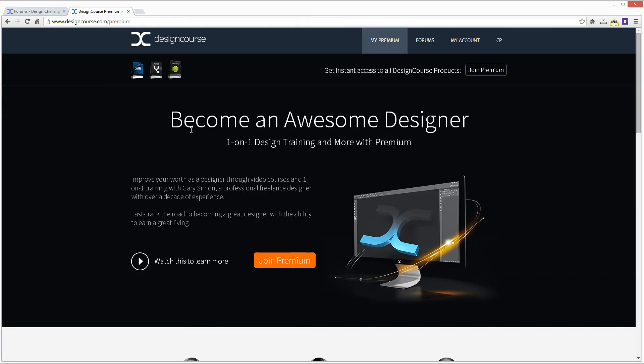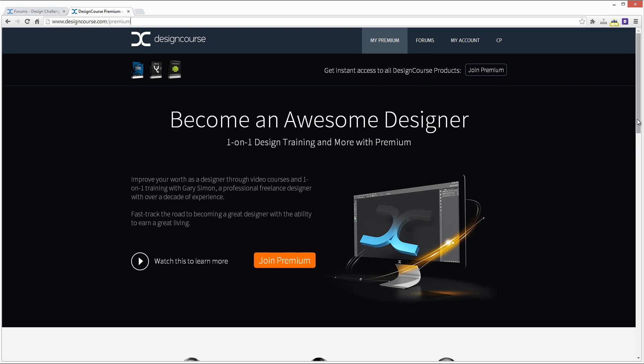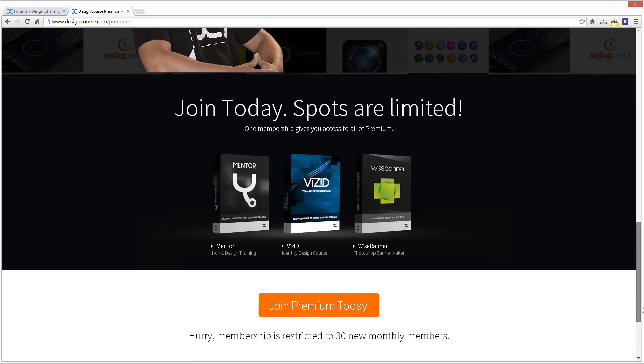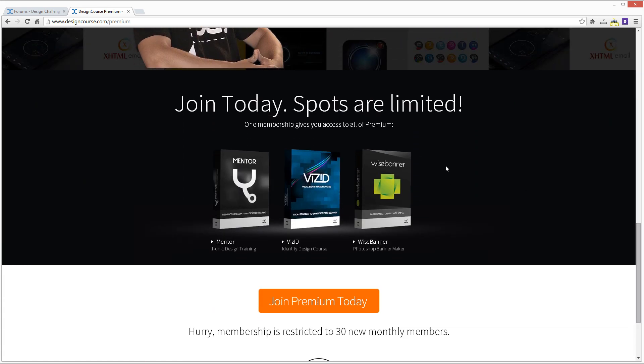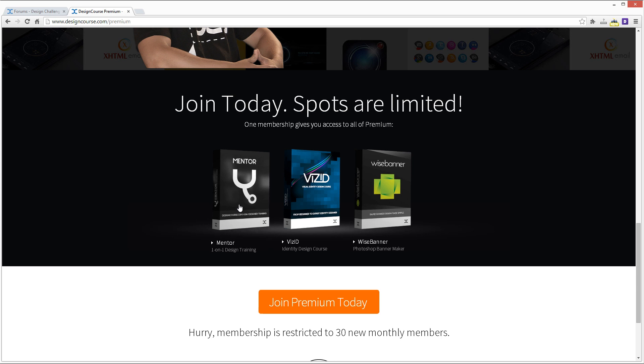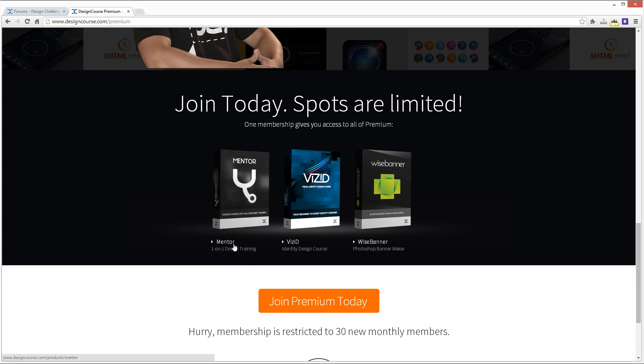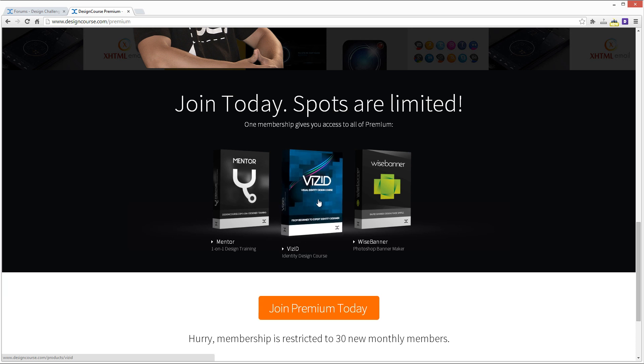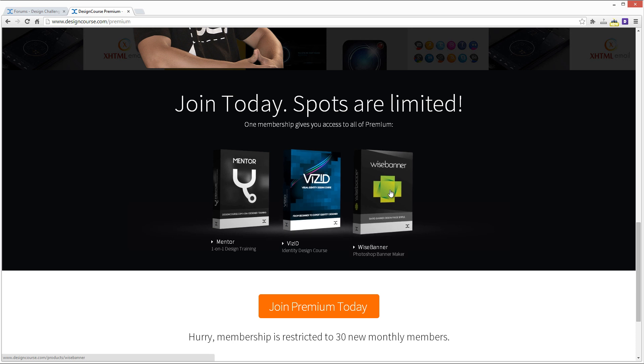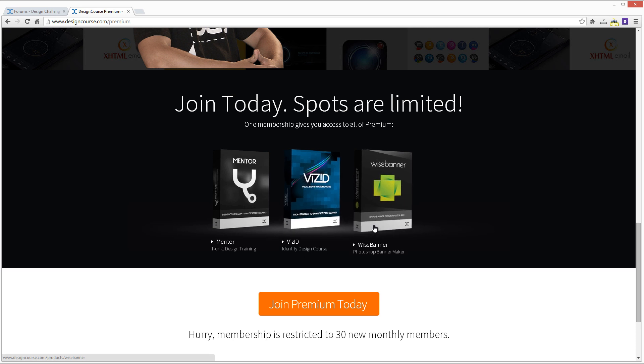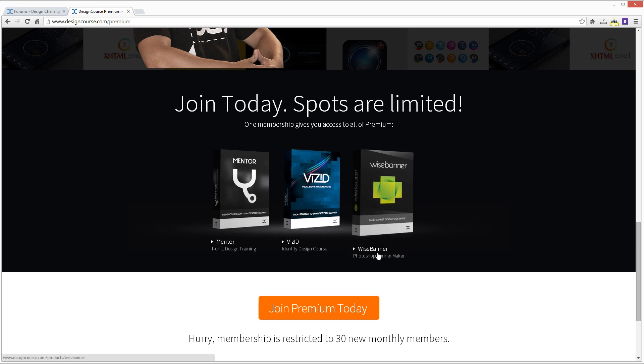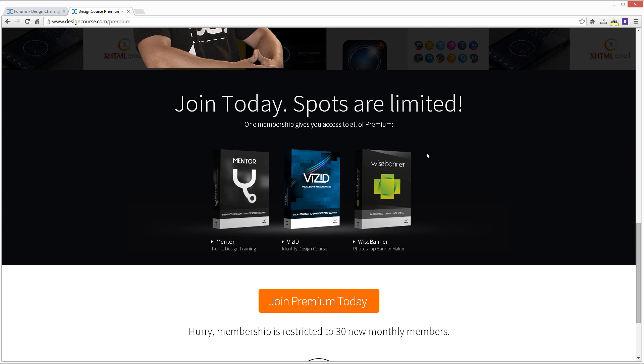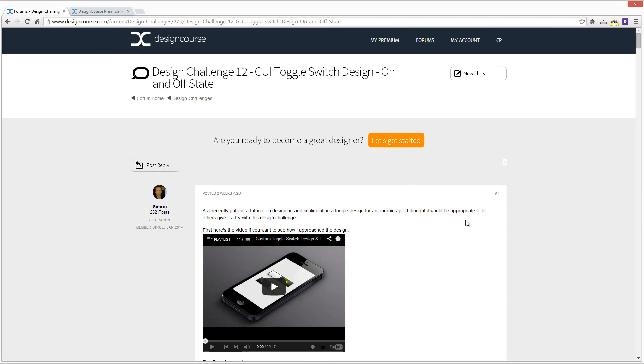But first, before I continue with the quick reviews, check out designcourse.com/premium. It's going to help you ultimately become an awesome designer through three different products which are going to expand shortly. First one is mentors, one-on-one design training with me, visual identity design course VIS ID which helps you design a company's brand identity, and also WISE Banner which is a Photoshop banner maker. Pretty soon I'm going to be extending this to website design as well and some quick Photoshop and Illustrator fundamentals course and also mobile app design.